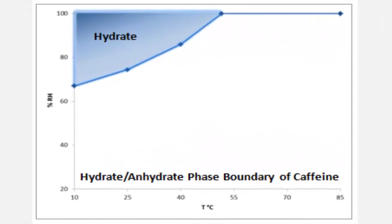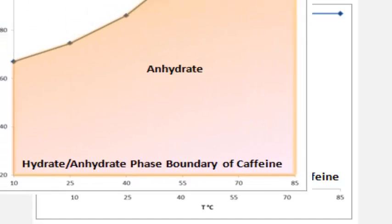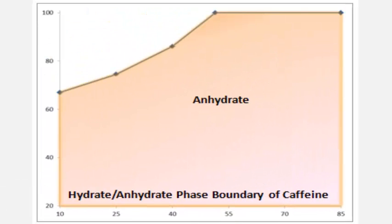It is also important that the chemical form of the drug substance is the same at all conditions. For example, crystalline components can exist as hydrates or anhydrates depending on both the temperature and humidity. Since modeling across phase boundaries can be inaccurate, it is critical to make measurements of the form in which the substance will be marketed to accurately assess shelf life.